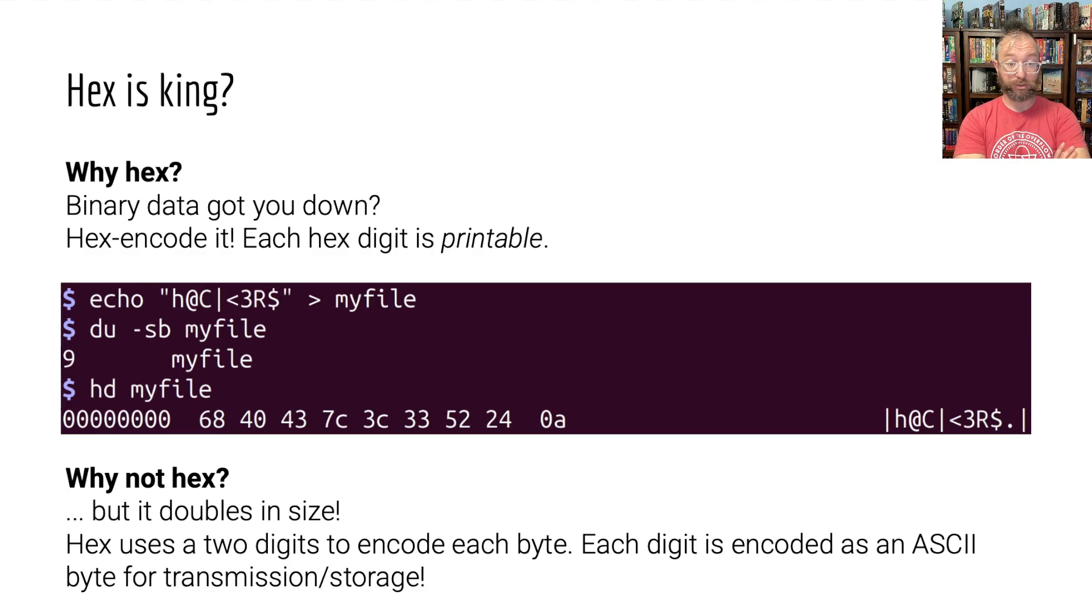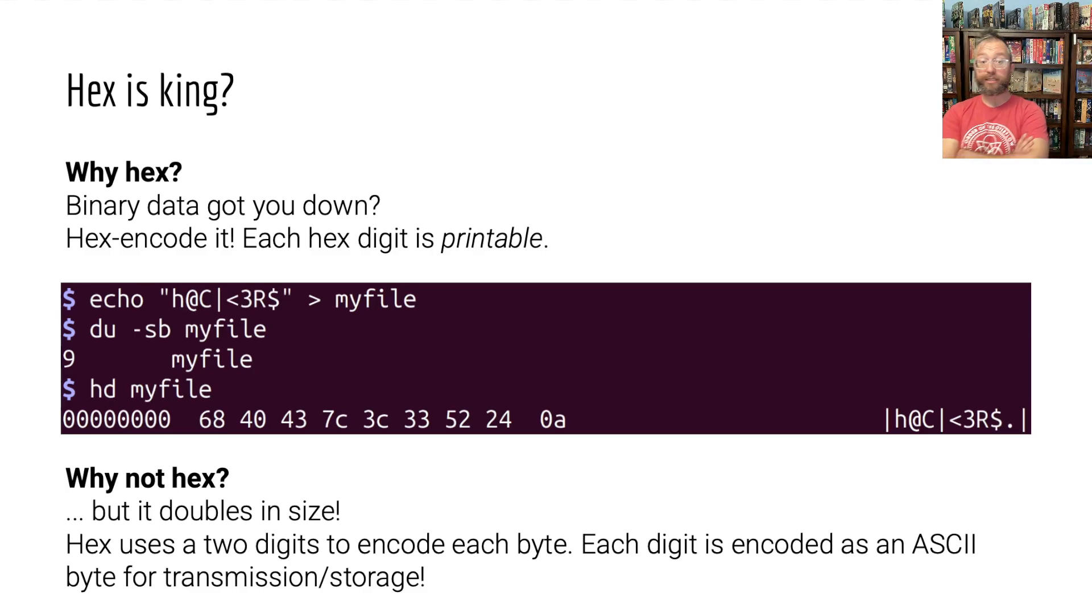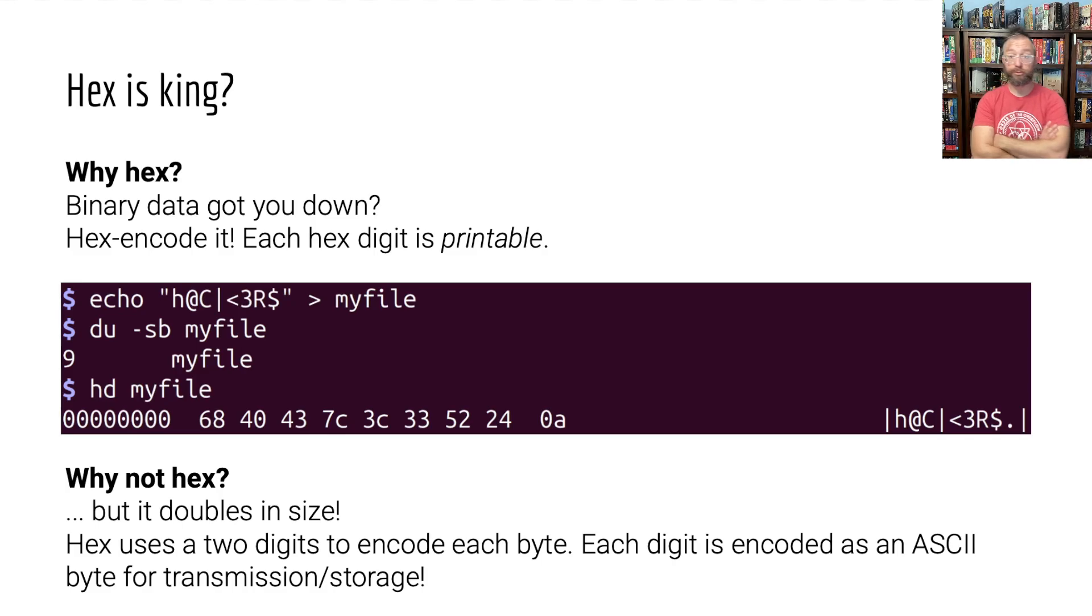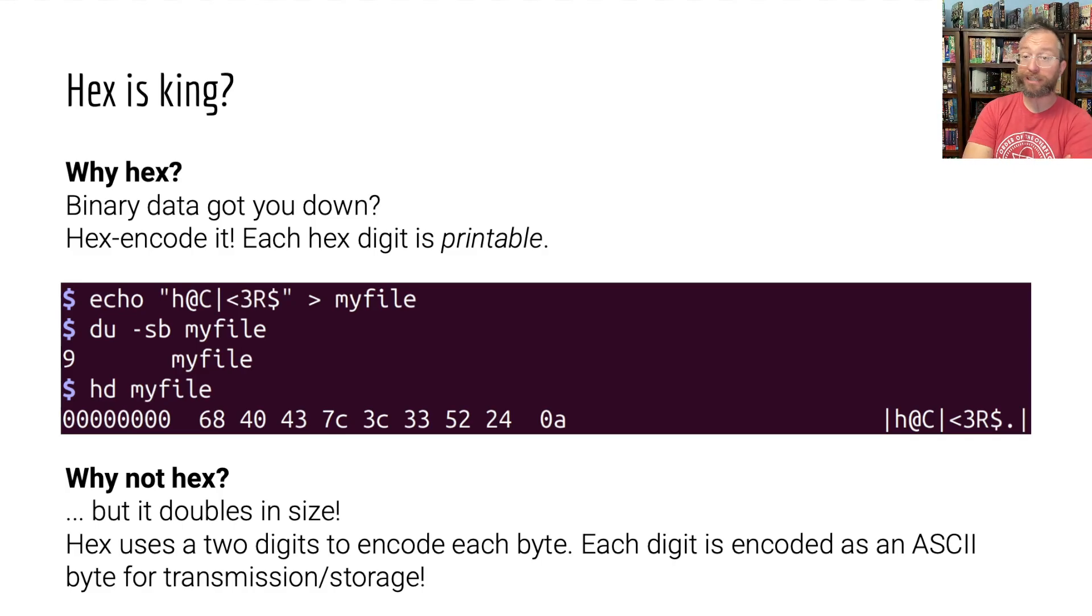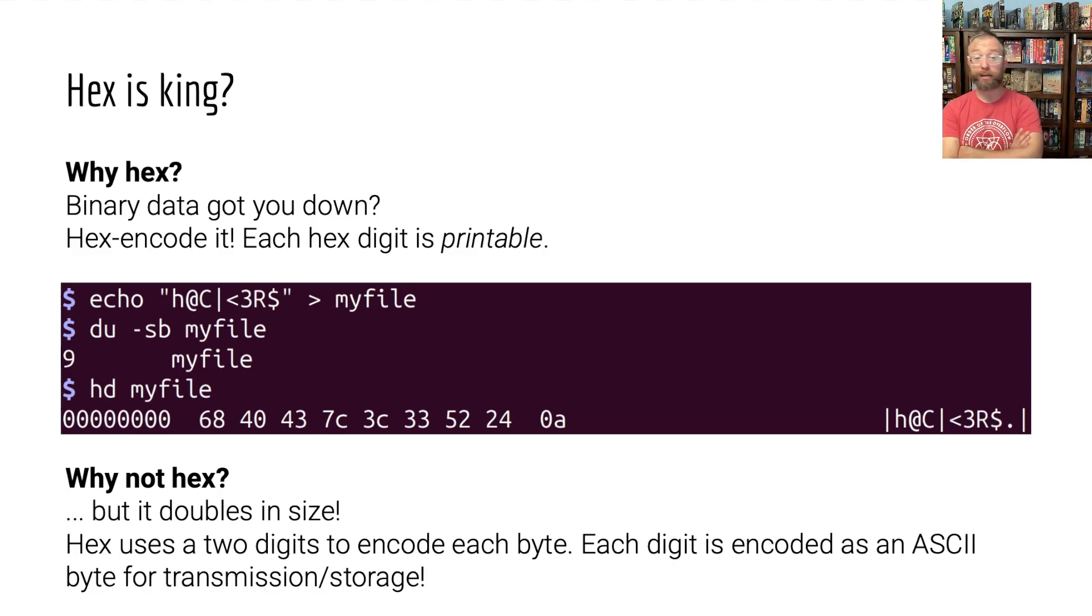The hex is 68 40 43 7c 3c 33 52 24 0a for the new line. And that's what we've been hex encoding this whole time.